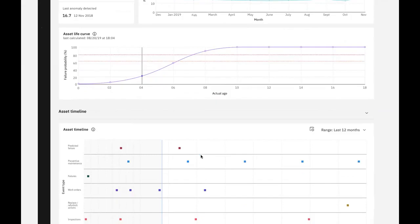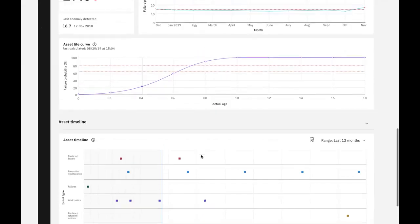While each piece of information or widget gives us insight into the state of our asset, all of the information together gives us a richer view and helps us make data-driven decisions on how to address the low health of our asset.